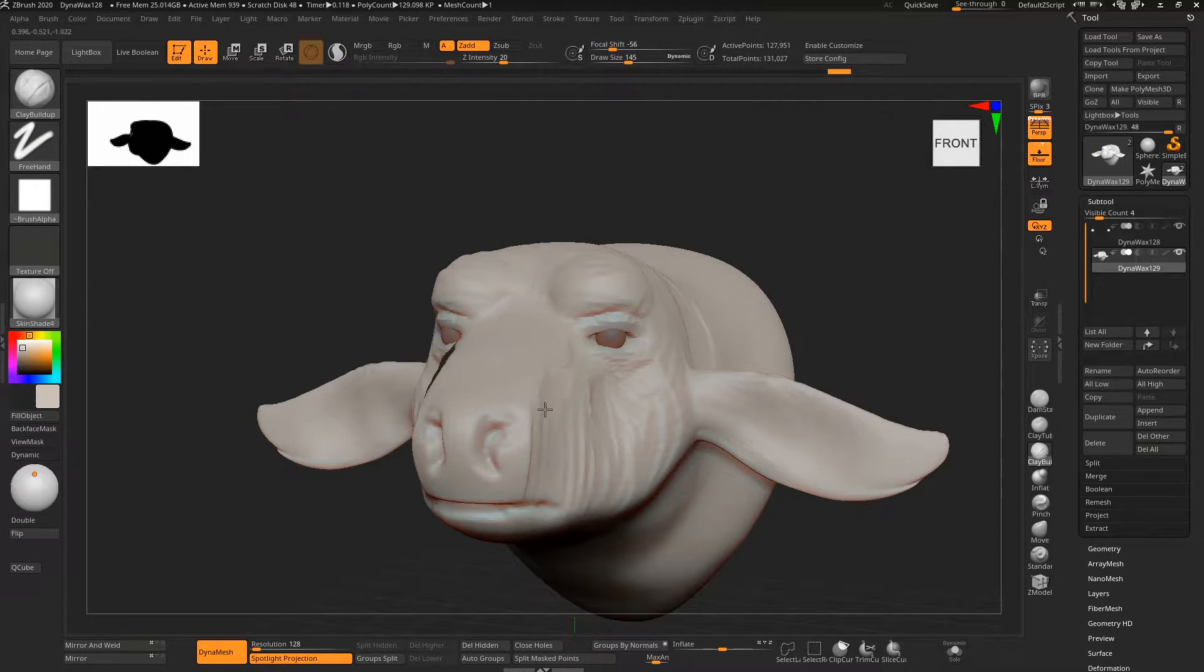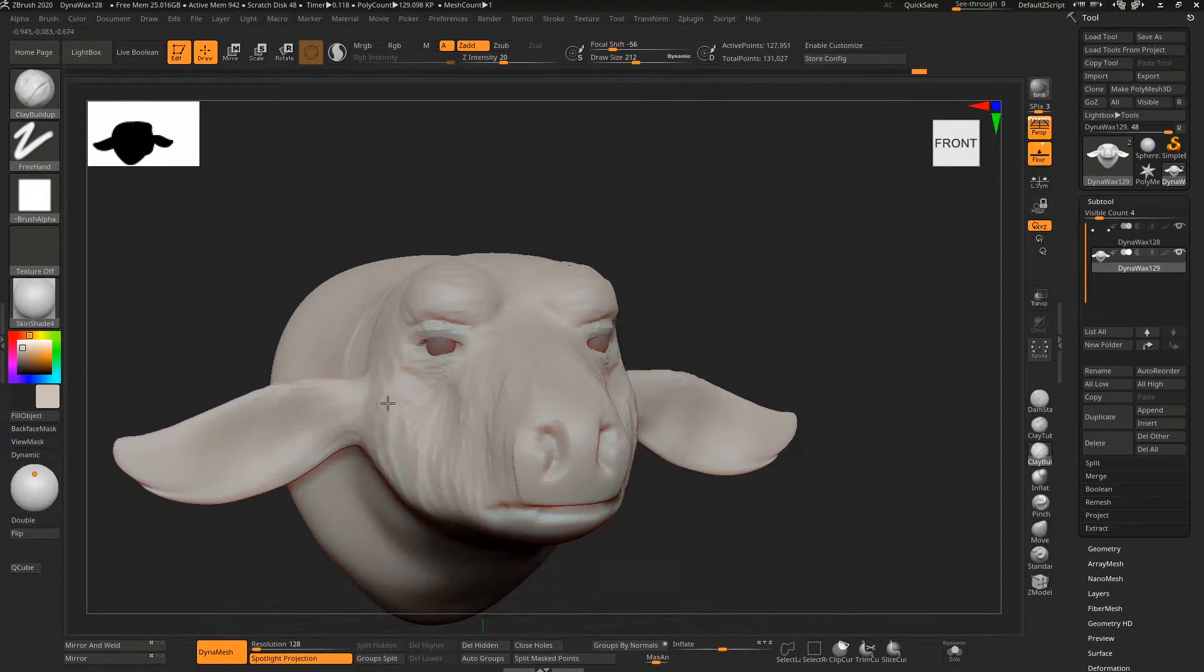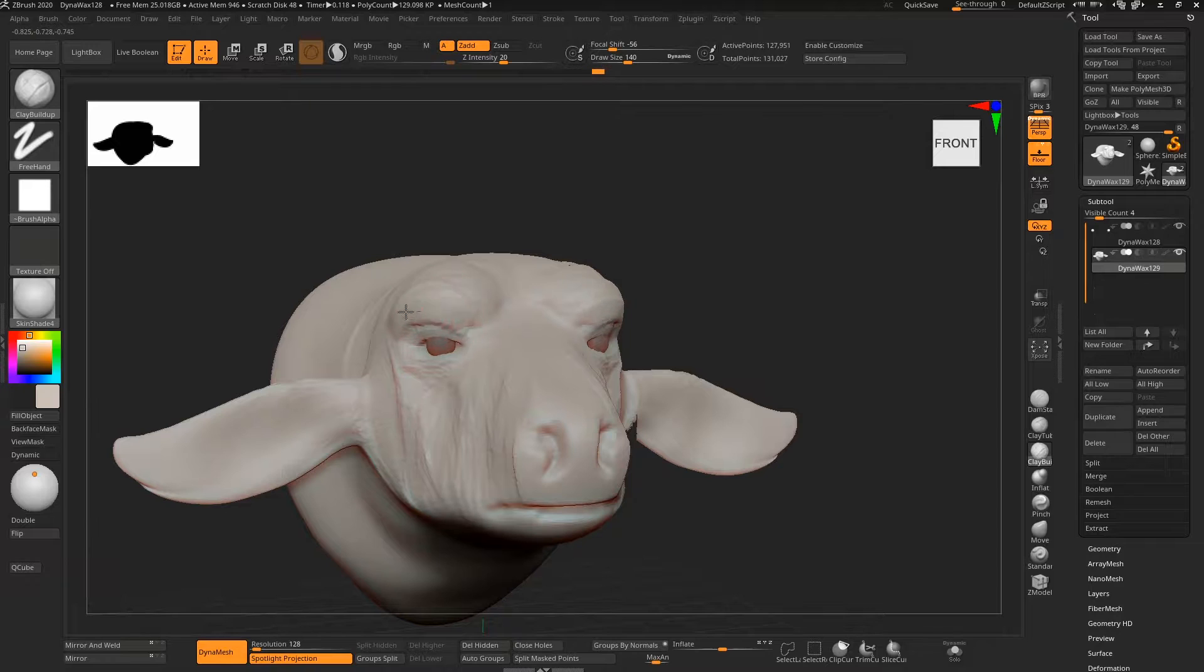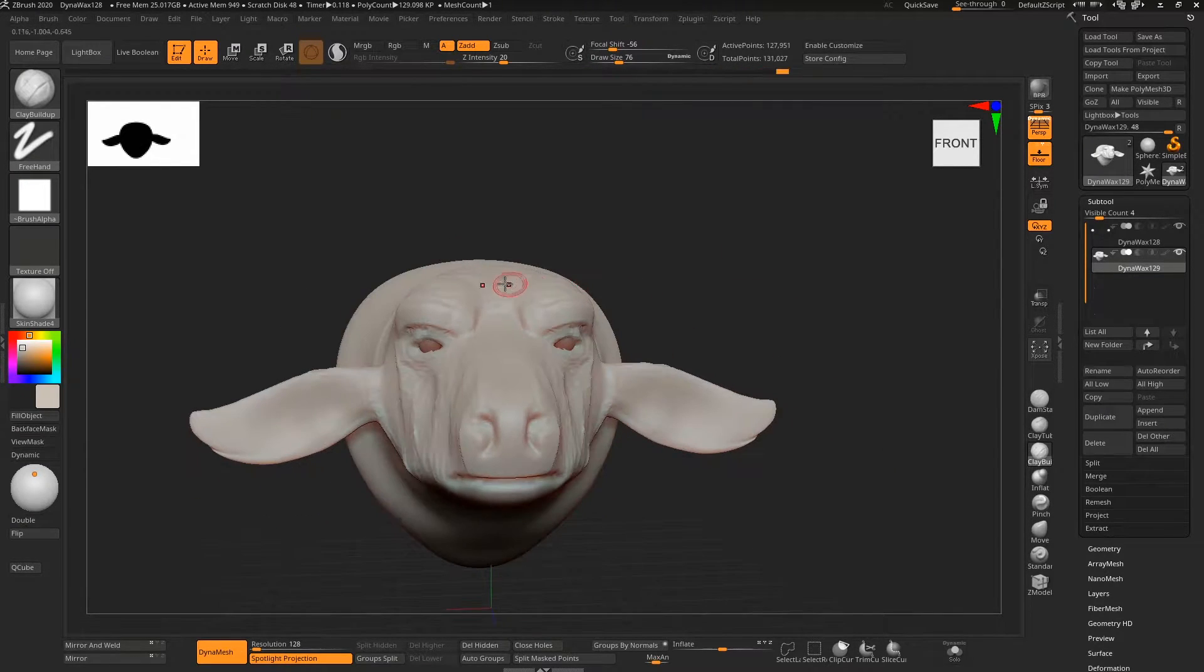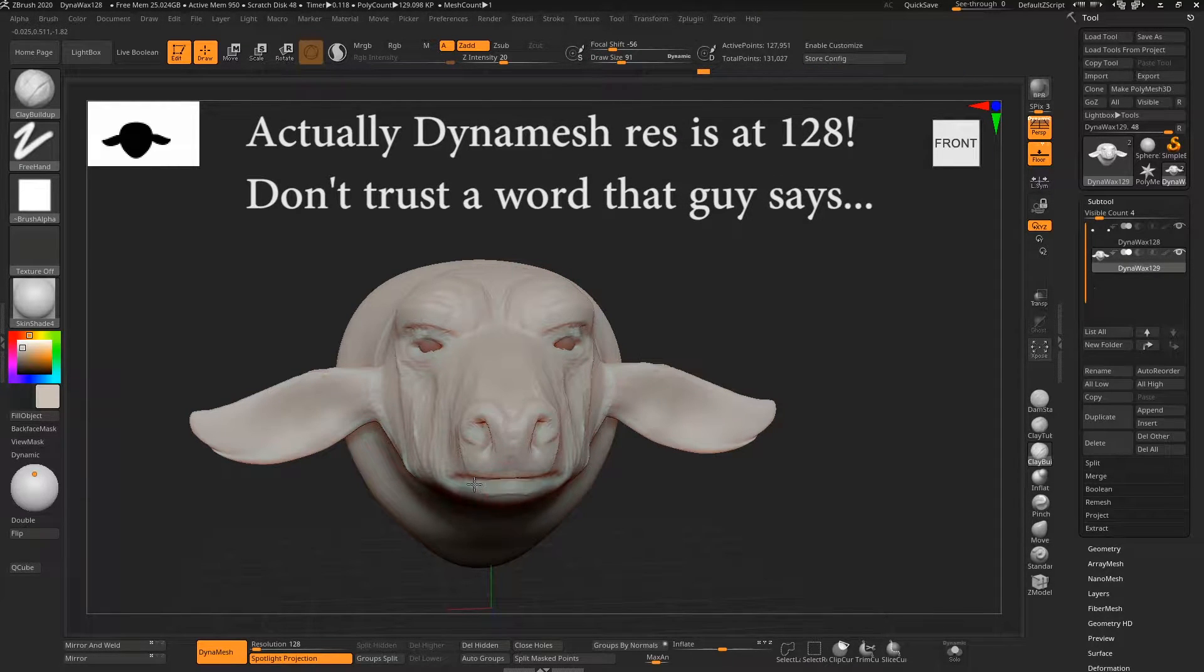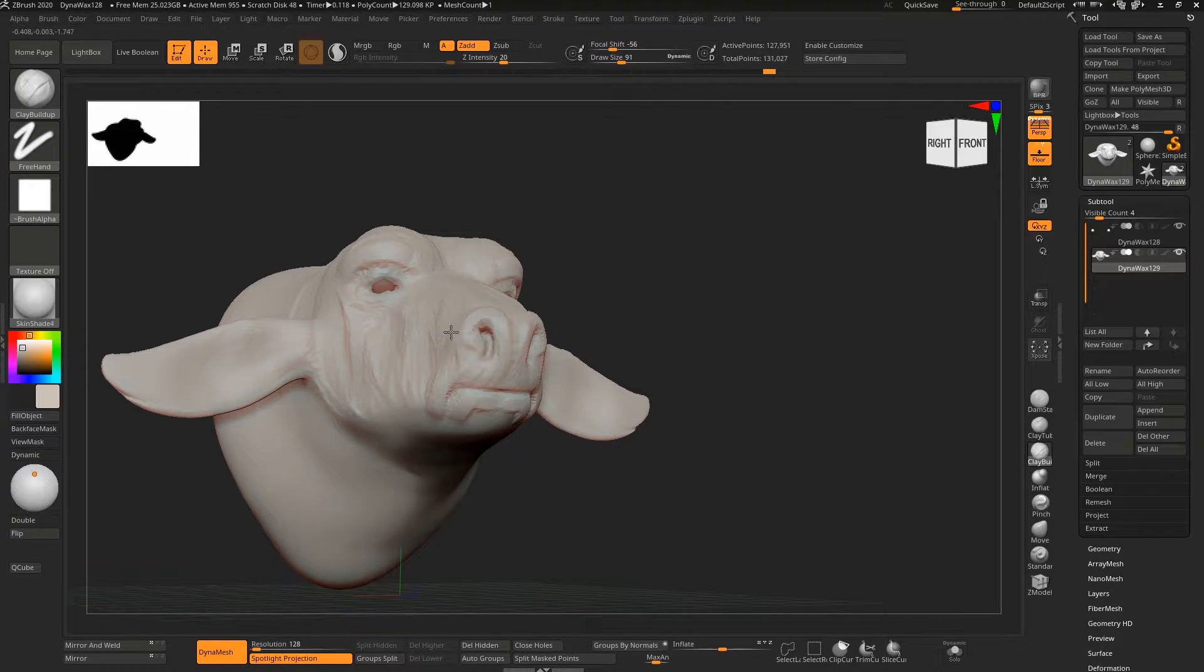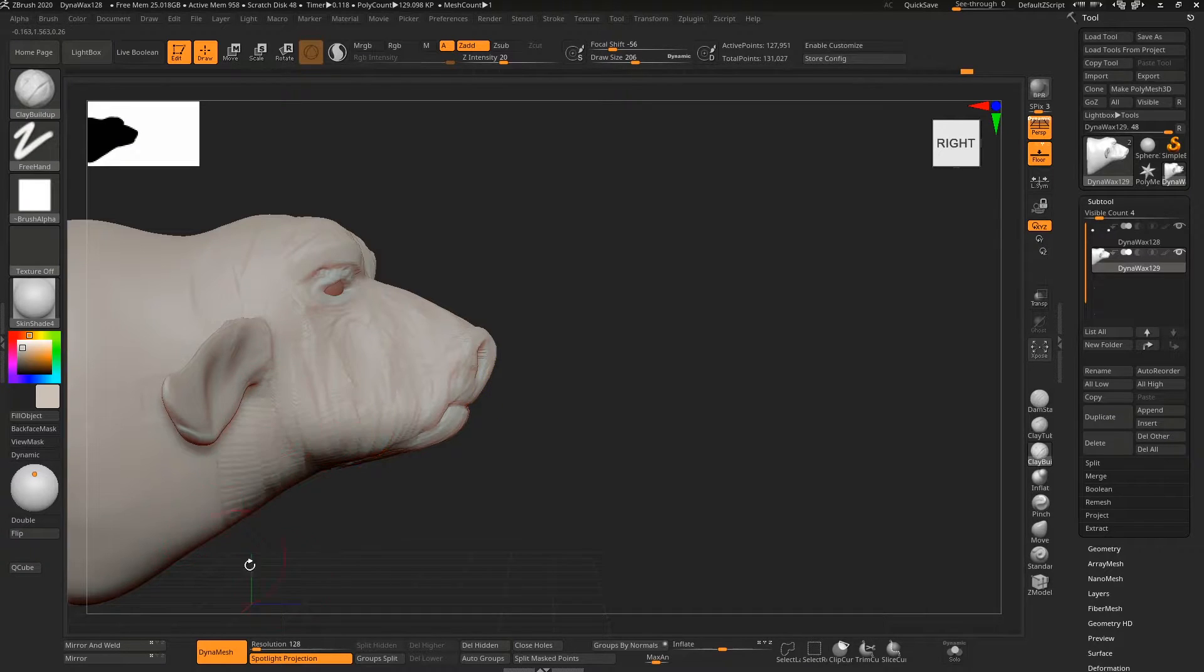The rest of it from here on is pretty much just using clay buildup or clay tubes brush. The dynamesh resolution hasn't changed—it's still I think 64 at this stage, still fairly low res from a default sphere. I do have some reference on my other screen that I'm using for this, just some random Buffalo shots. I'm using that as a basis for the main structures.